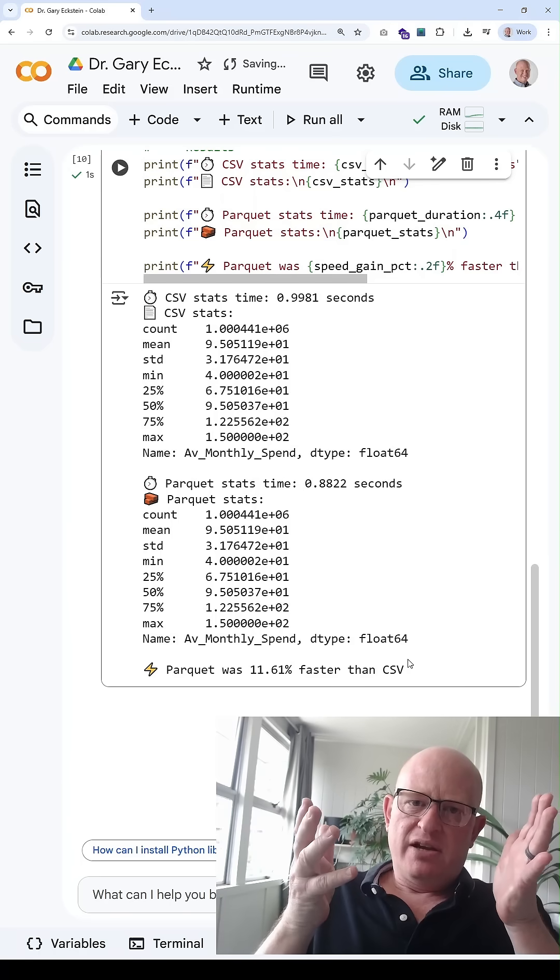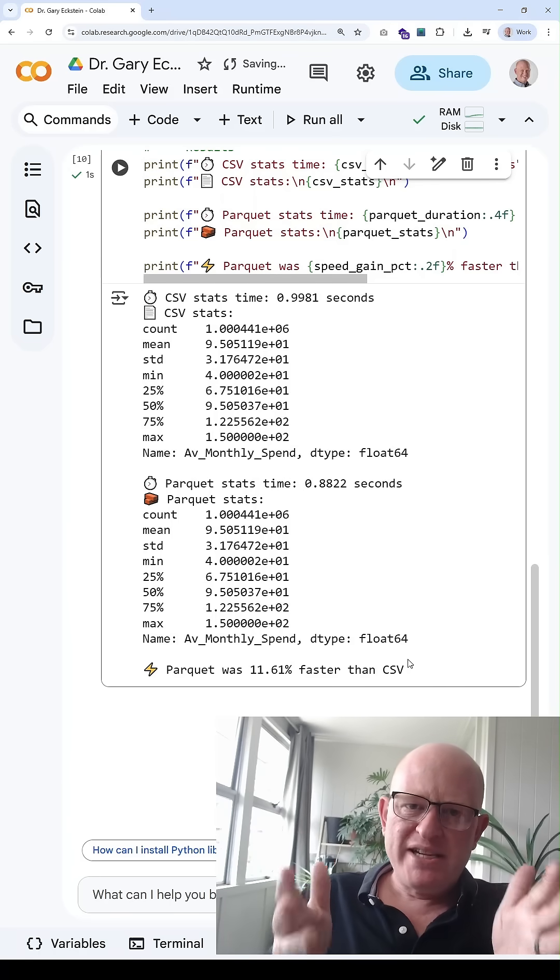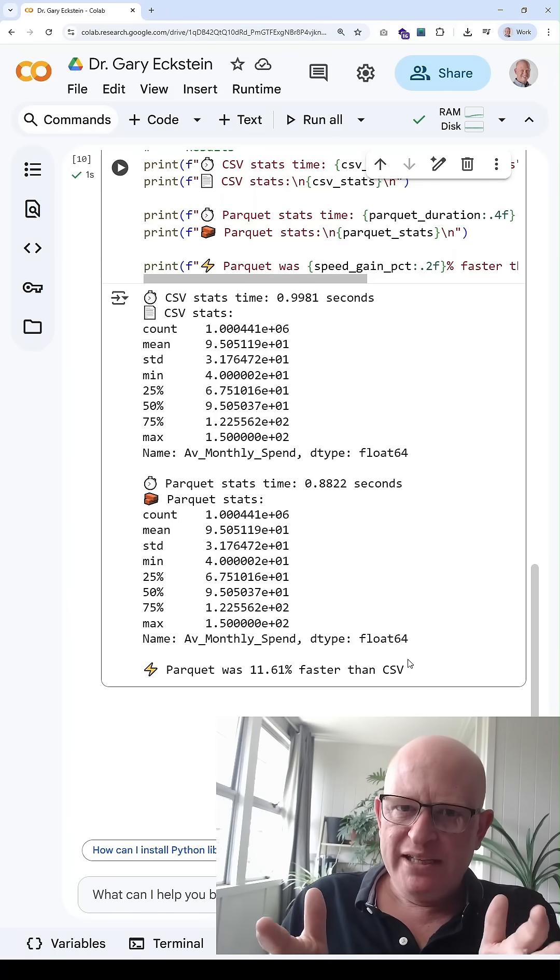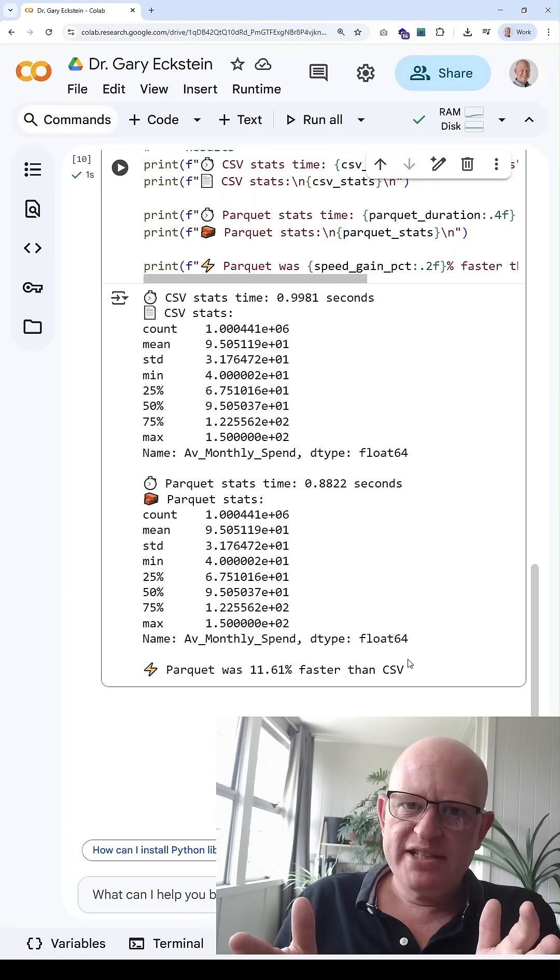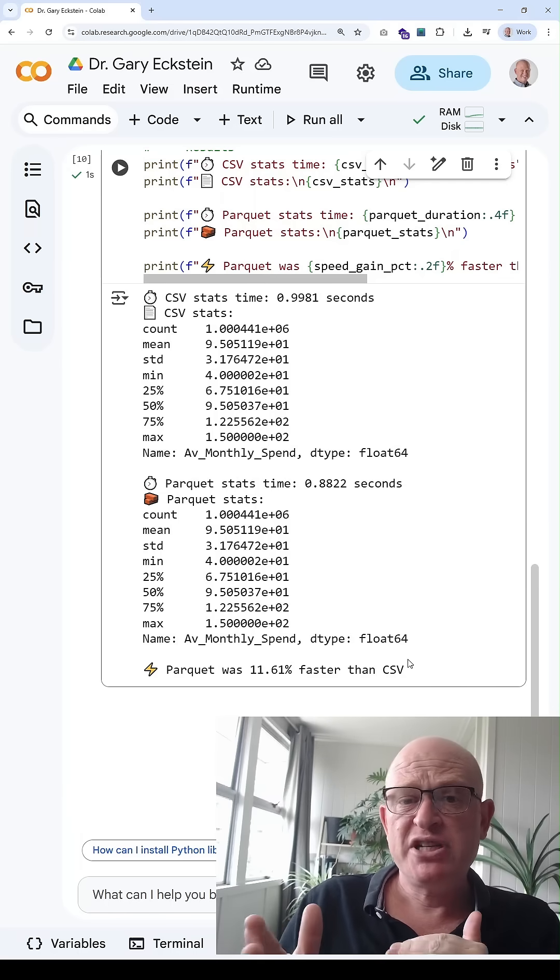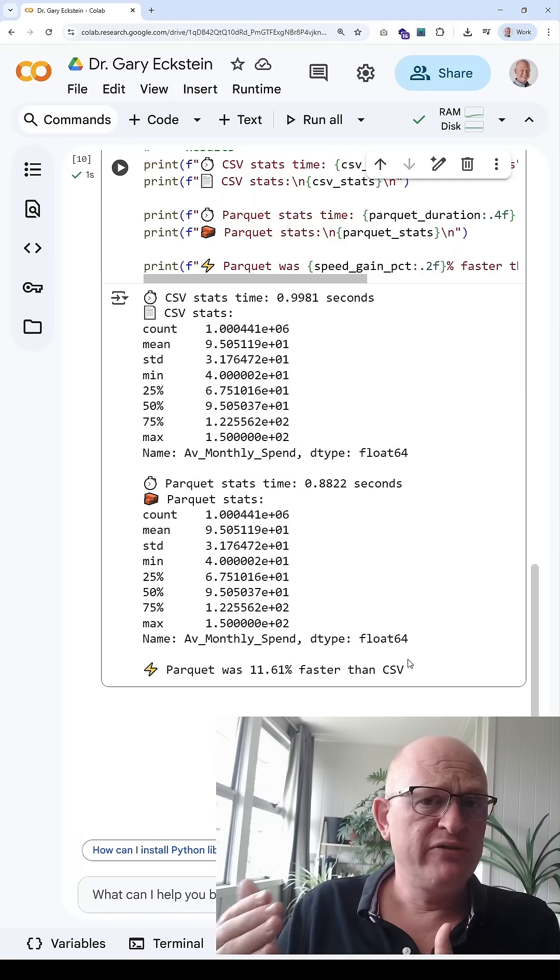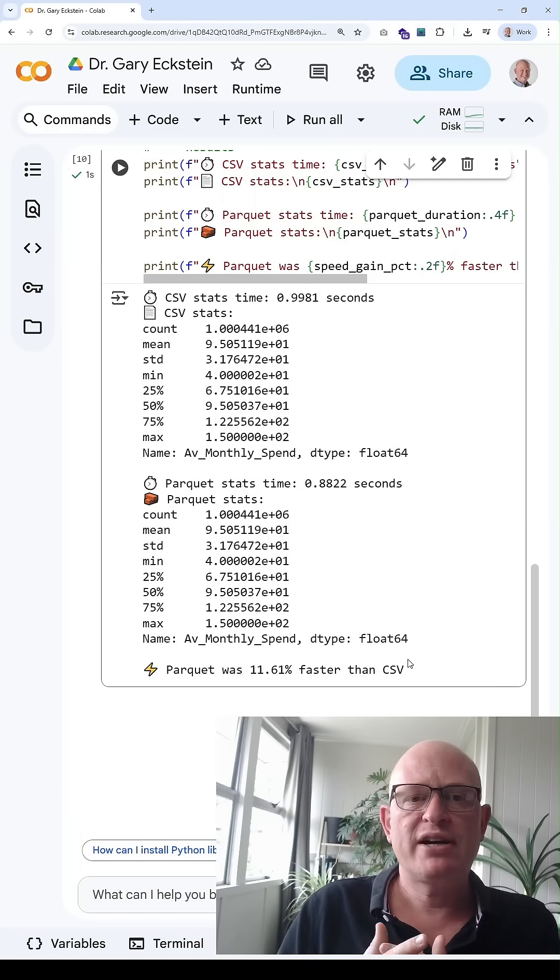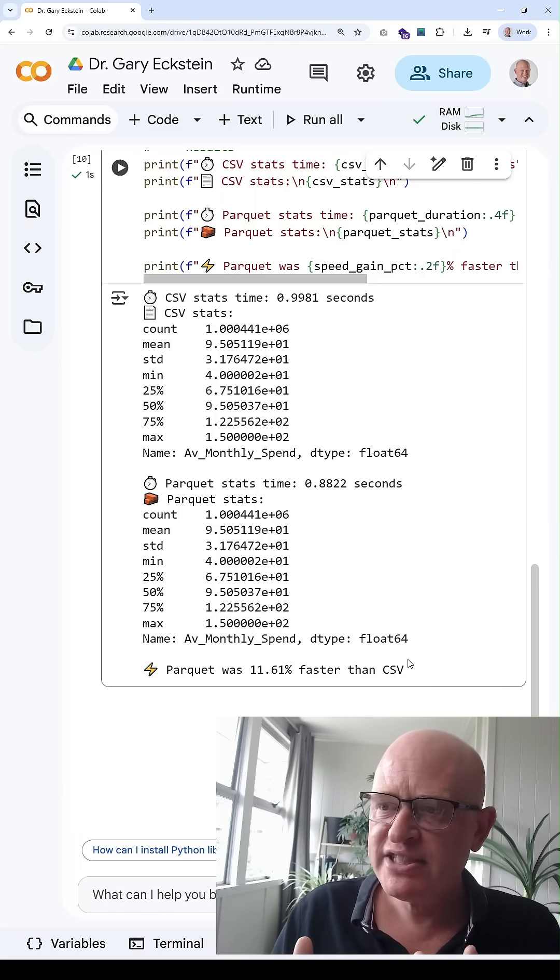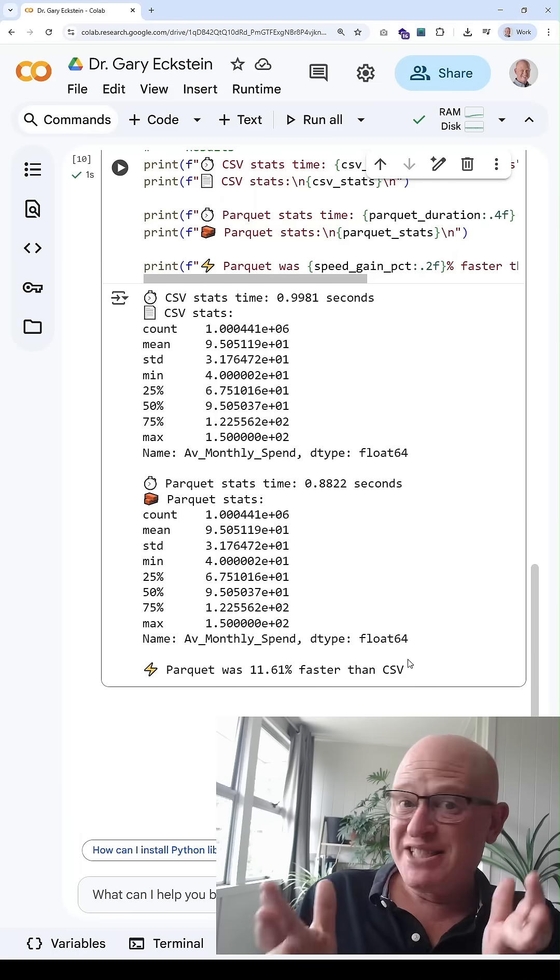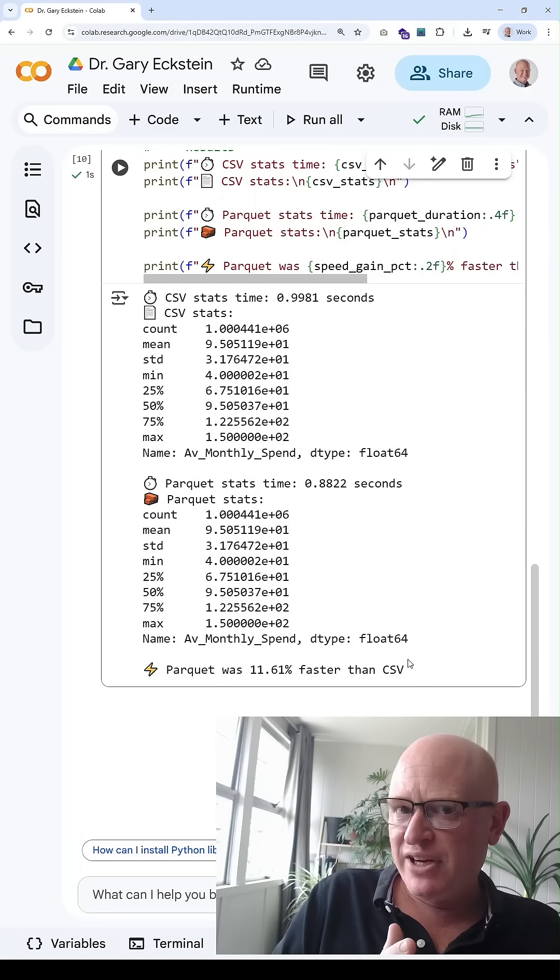But the basic principles are: particularly if using large datasets, use parquet file type, especially if the data don't fit into Google Sheets or Microsoft Excel, for example, because it's a much smaller file type.